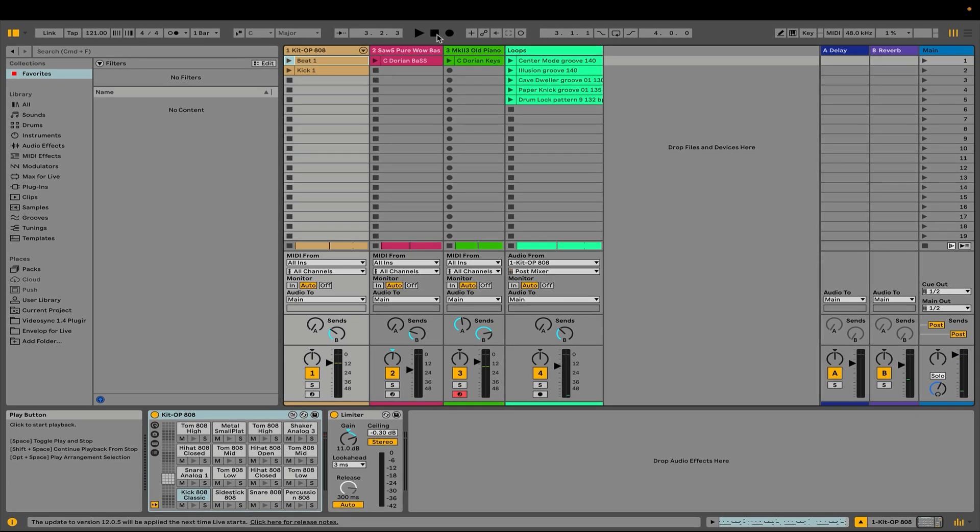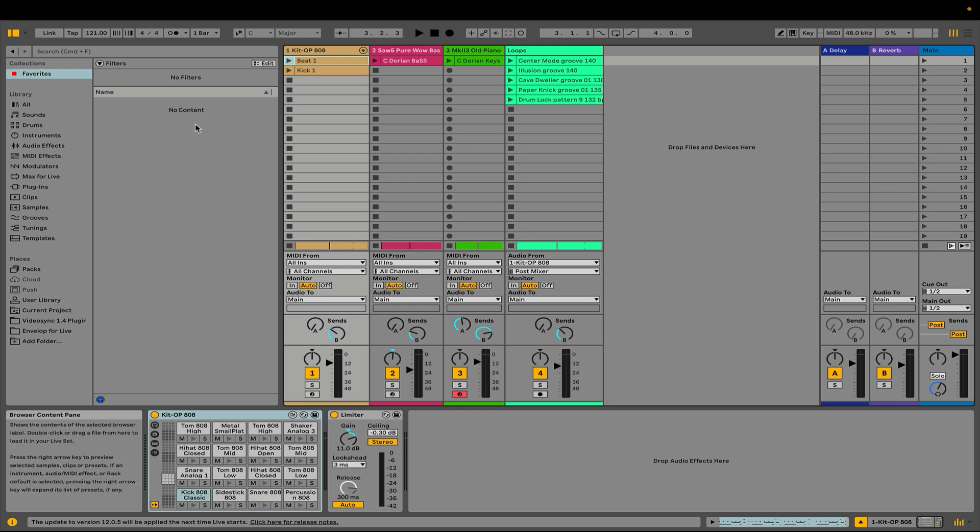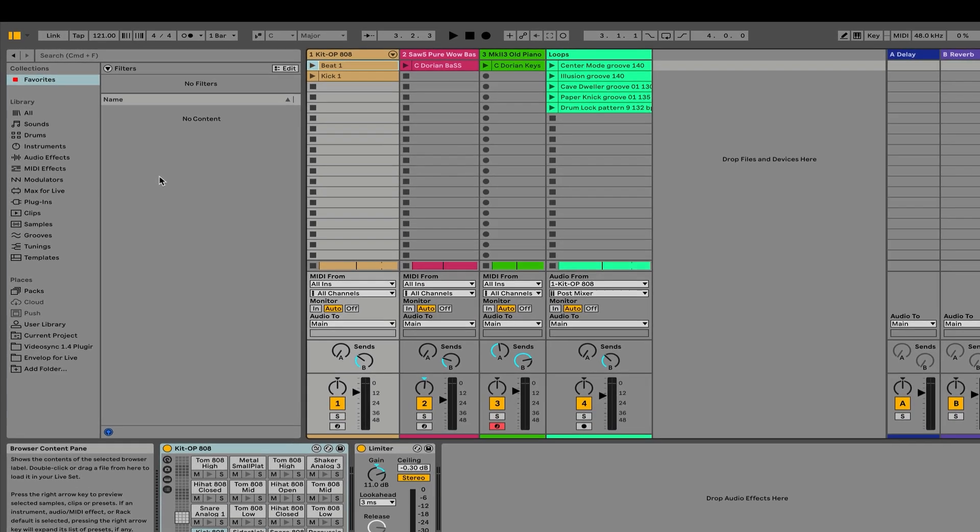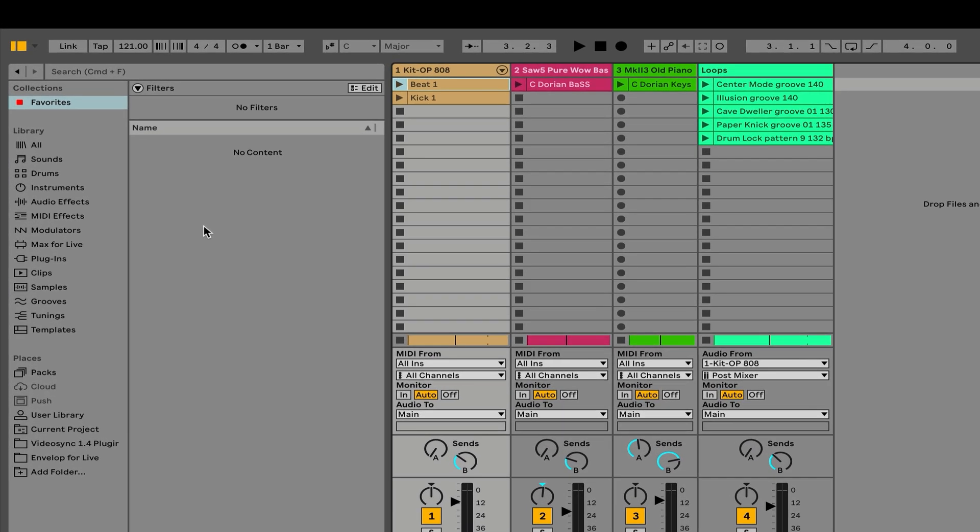You can also see in Info View that there are some handy key commands. So, as I hover over the play button, you can see these displayed. It's going to be very helpful to you if you can learn some of these key commands that will speed up your work. Now, the next thing we're going to take a look at is the browser.